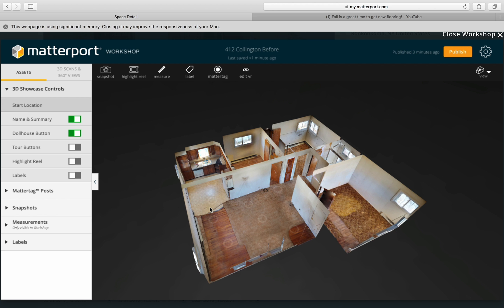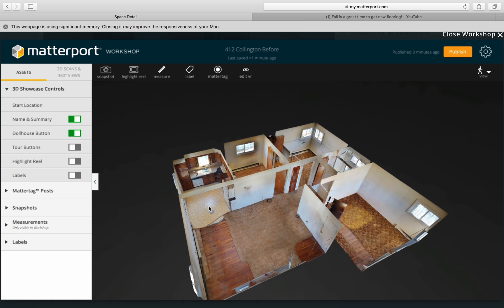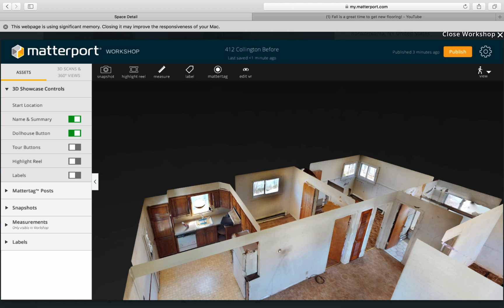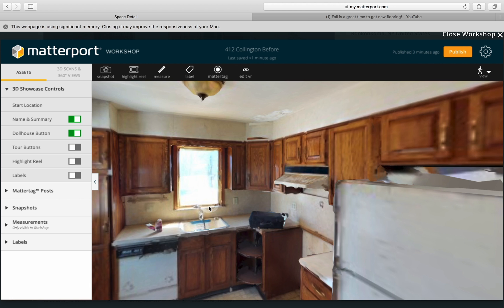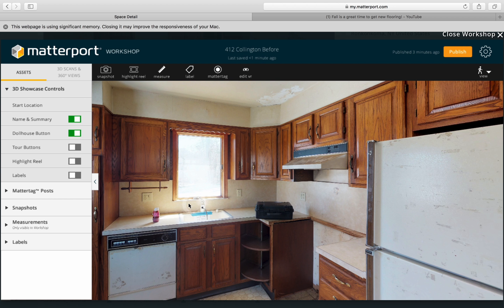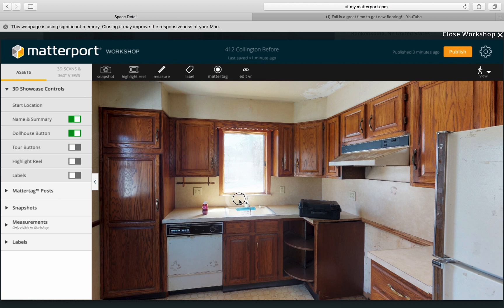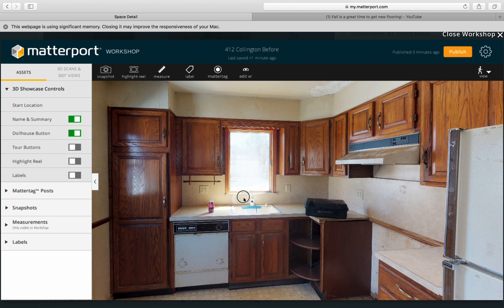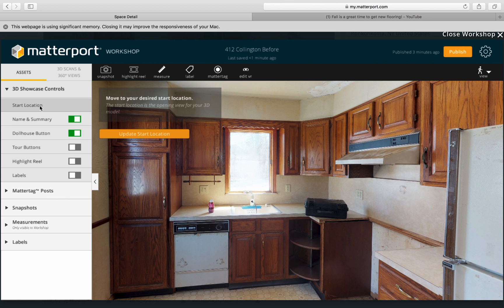But you may want people to see this beautiful kitchen the moment they click onto your link, so you can set the start location right here in the kitchen.